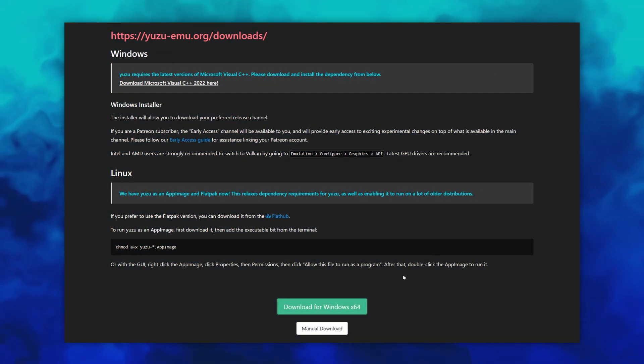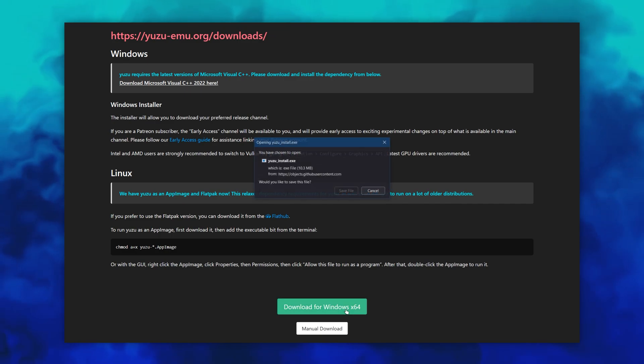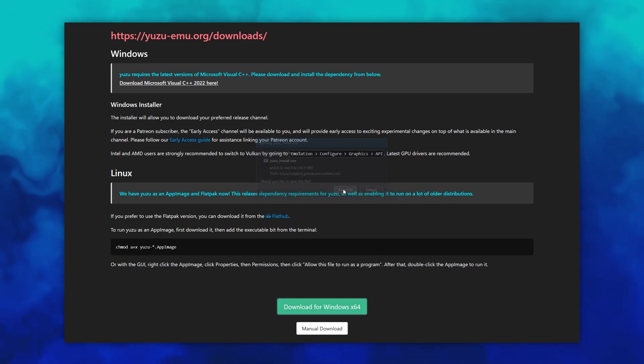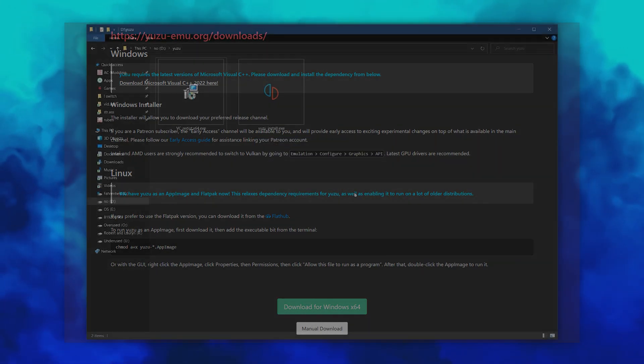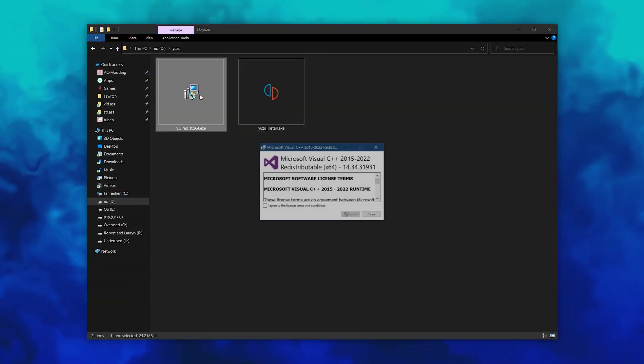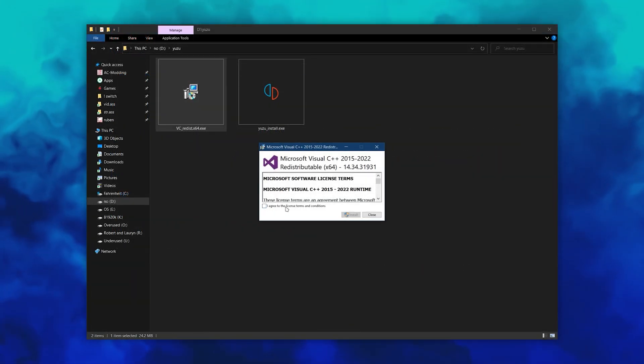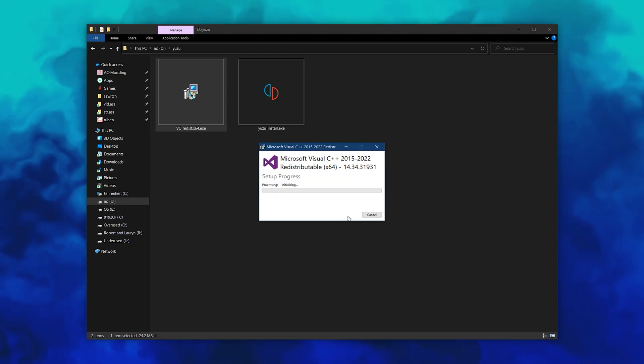Install Yuzu here. Yuzu on Windows requires the latest version of Microsoft Visual C++, which you will also have to install if you don't have it already. If you're on Linux, you can download the AppImage or Flatpak version of Yuzu.